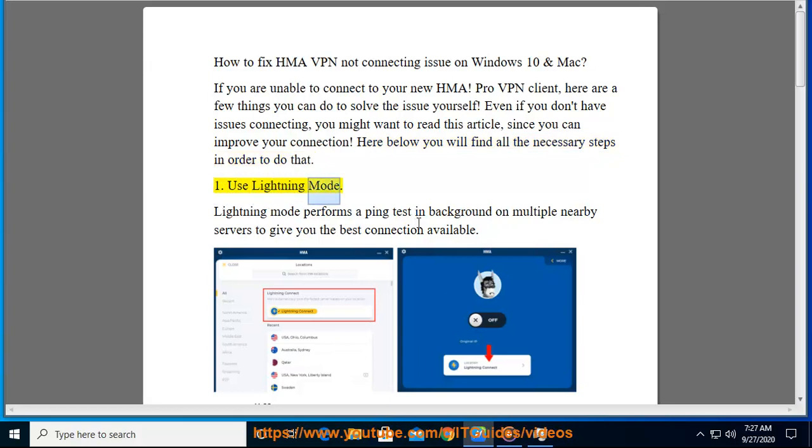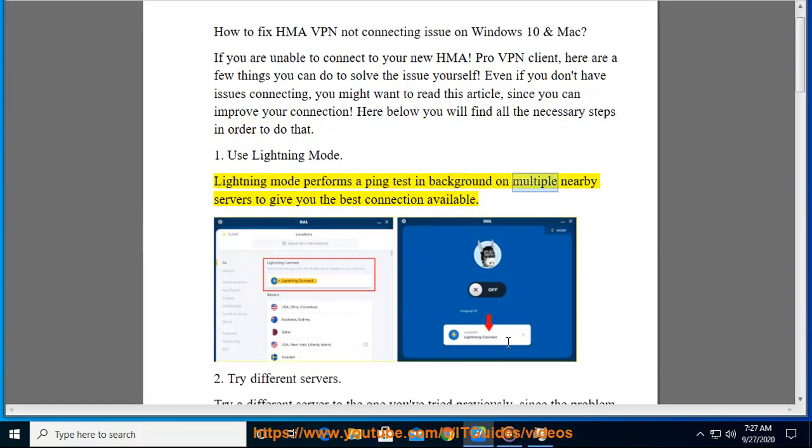First, use lightning mode. Lightning mode performs a ping test in background on multiple nearby servers to give you the best connection available.